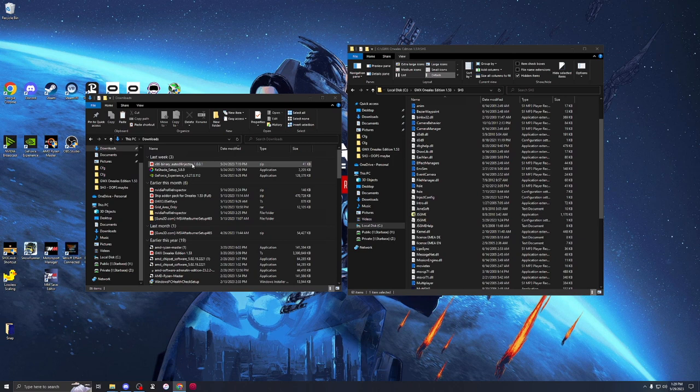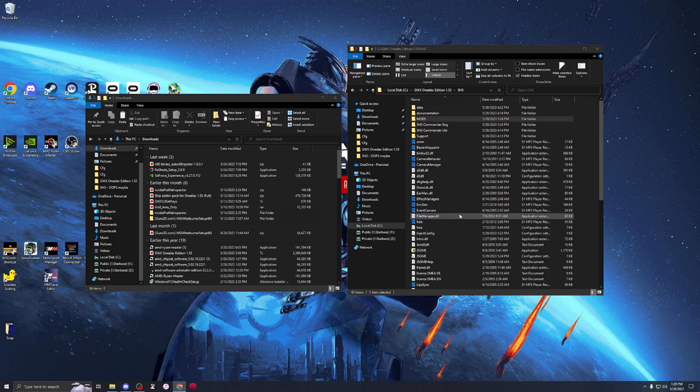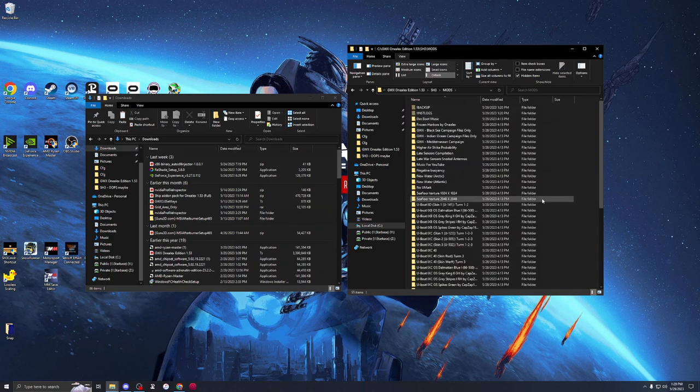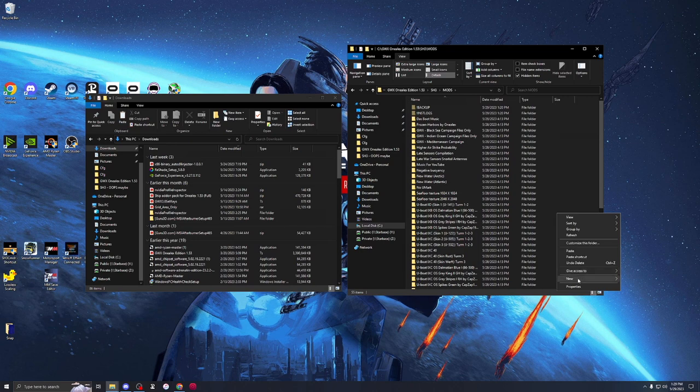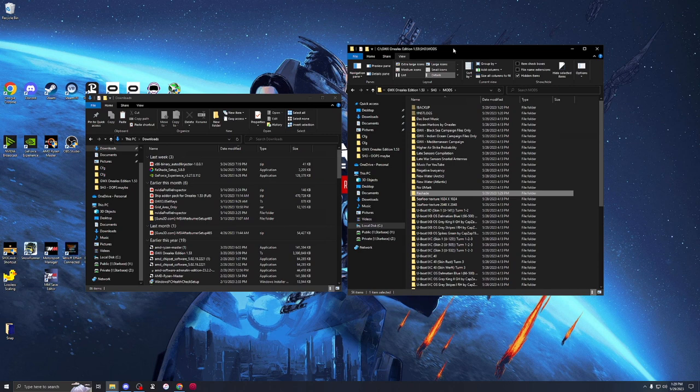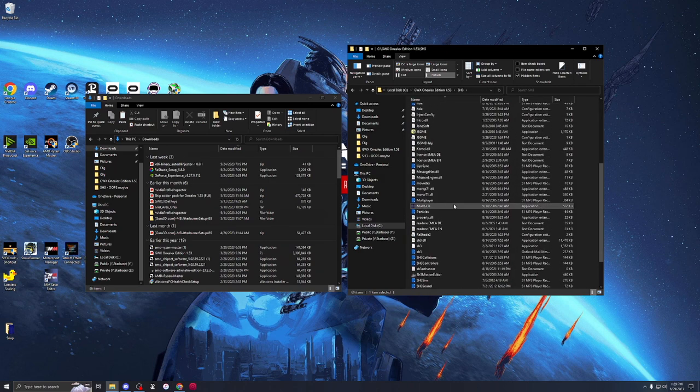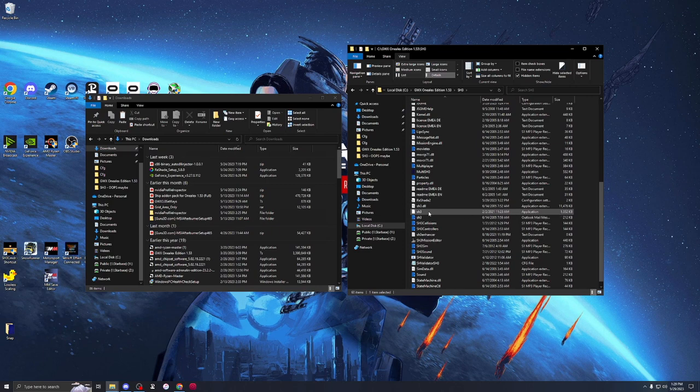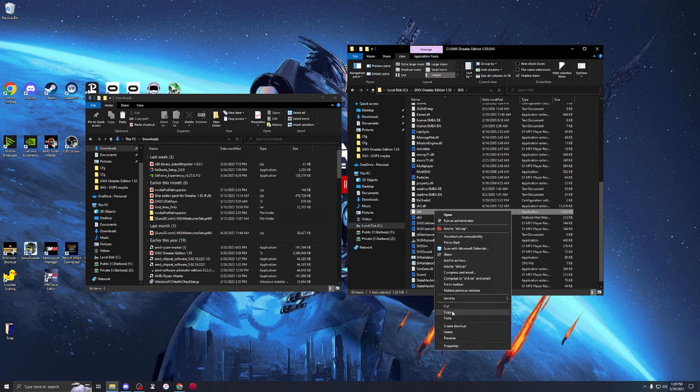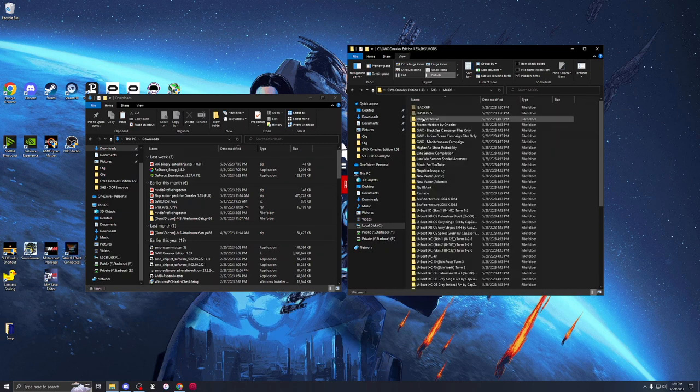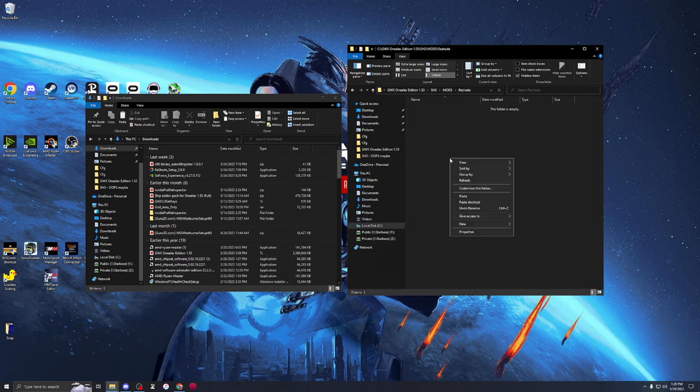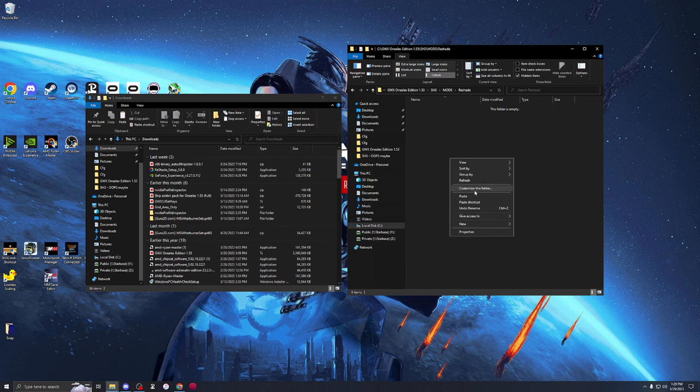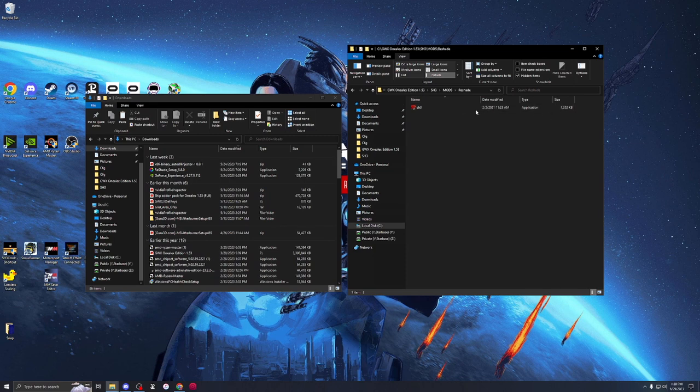The first thing we're going to do is make ourselves a new folder in our mods folder. You can see all the 1LX mods here. In this case, I'm just going to call this folder Reshade. I'm going to back up one. We're going to find the Silent Hunter 3 executable, so the application, and we're going to copy. Now, we're going to go into that Reshade folder and paste that bad boy right here. This is not a shortcut. This is a copy and a paste. We need the whole executable here.